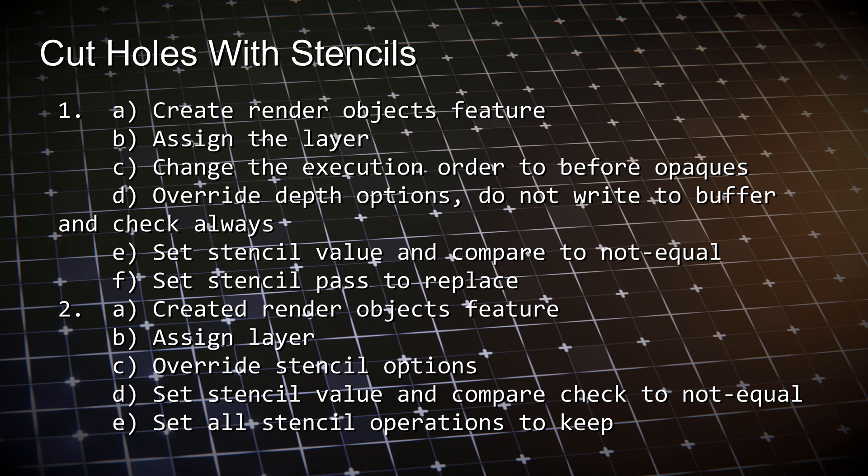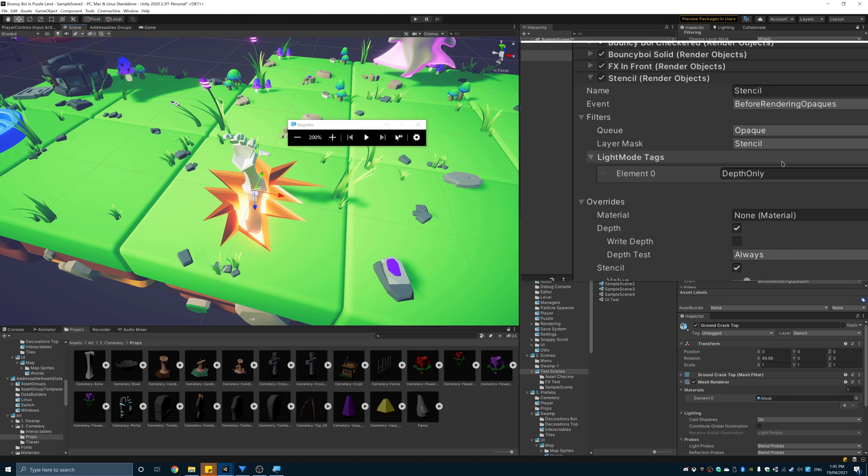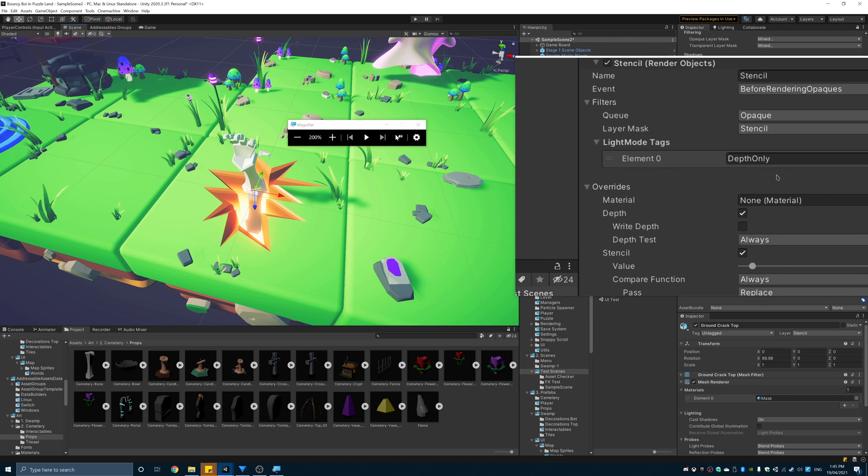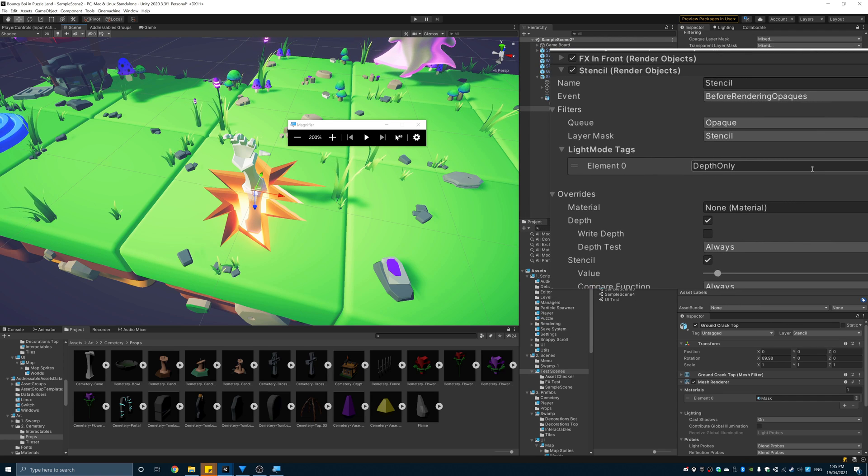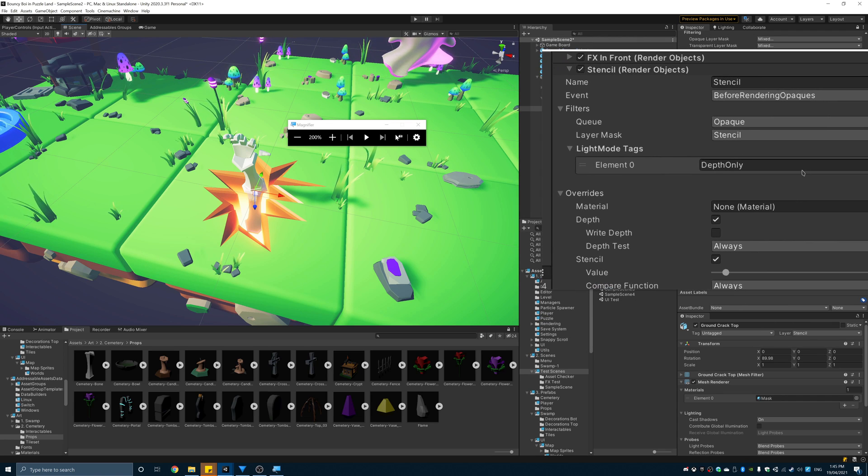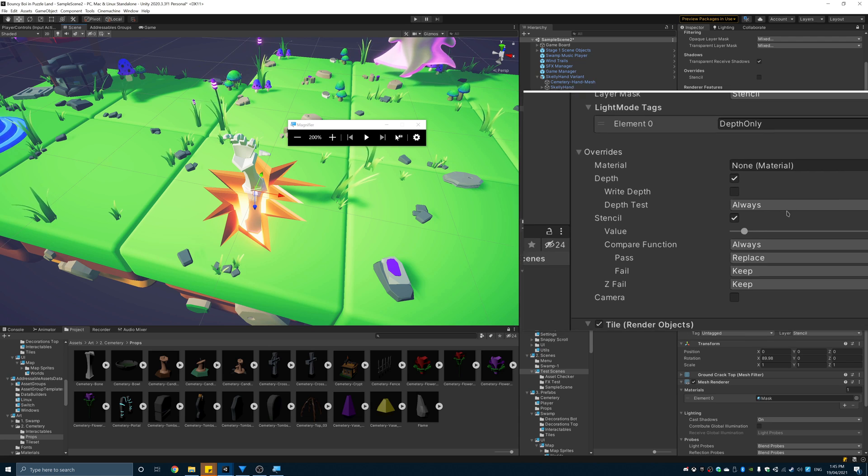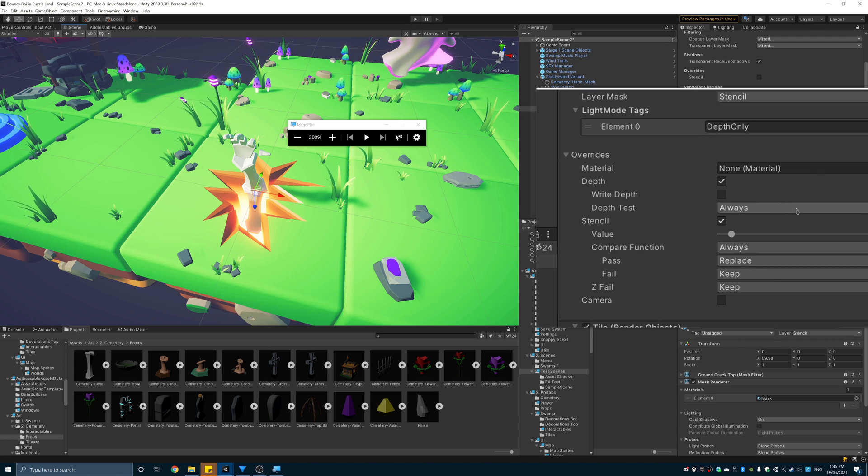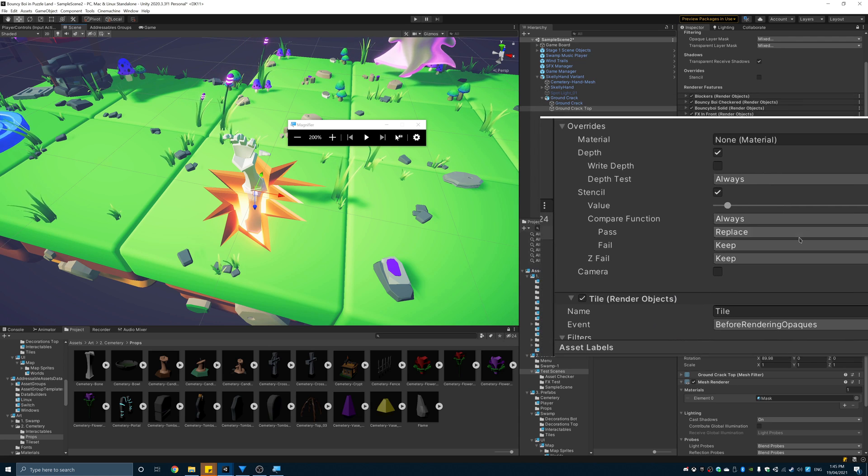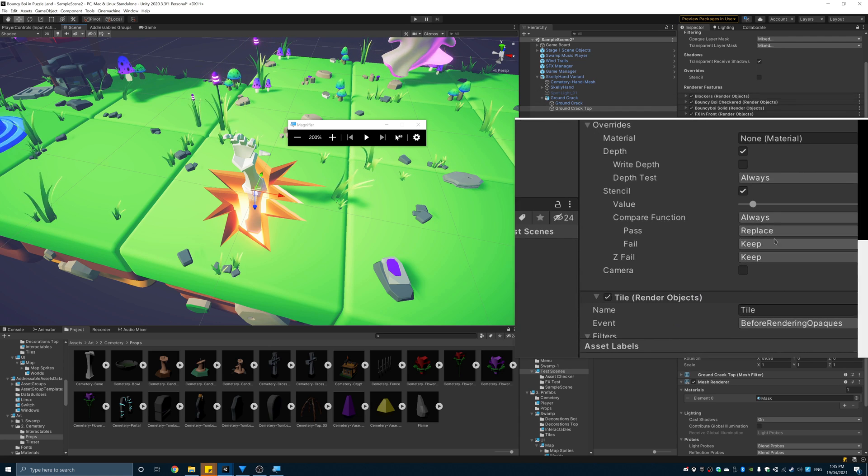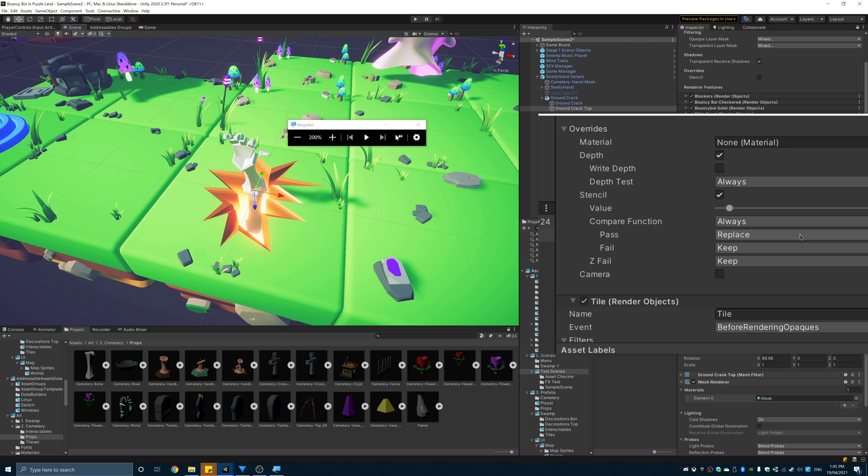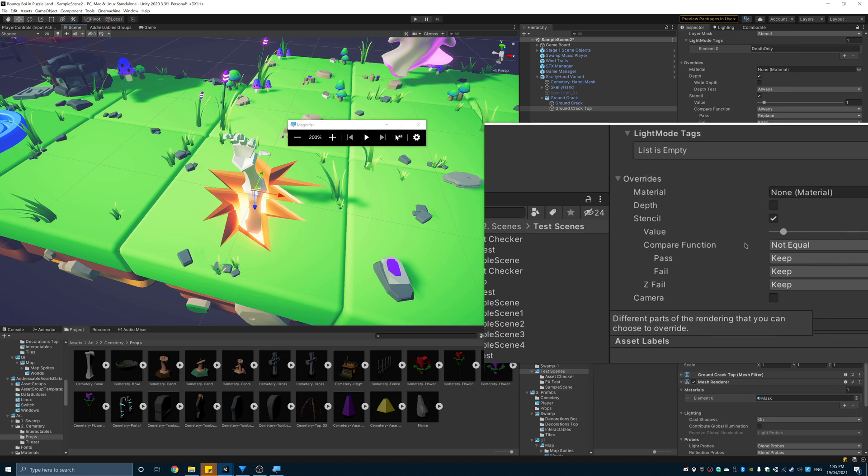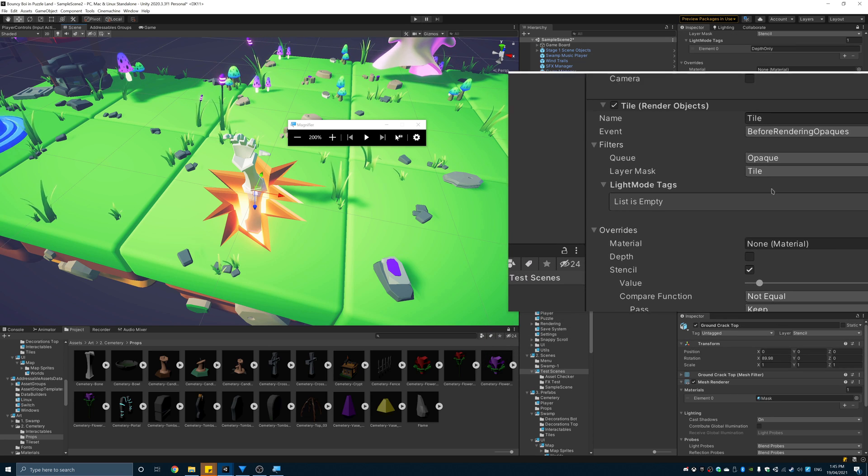So as you can see from this wall of text, it's a bit more involved than the previous render trick. So I might just let the video play showing the settings while I list out what needs to be done. Create a render objects feature and assign the stencil layer. Change the execution order so it renders before the opaques. Override the depth options and ensure it does not write to the depth buffer. And check set to always.